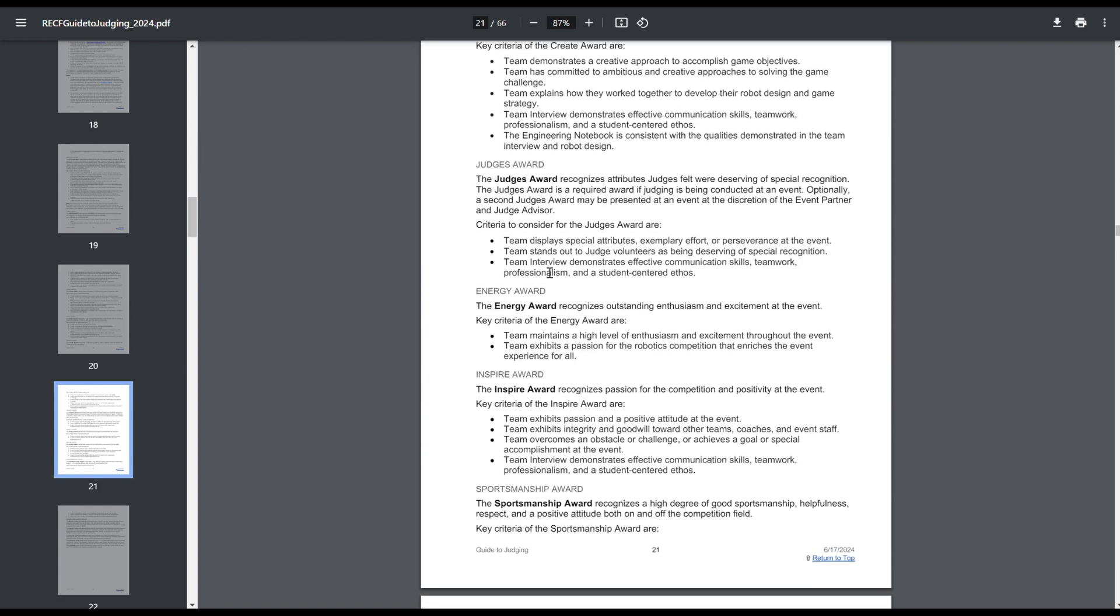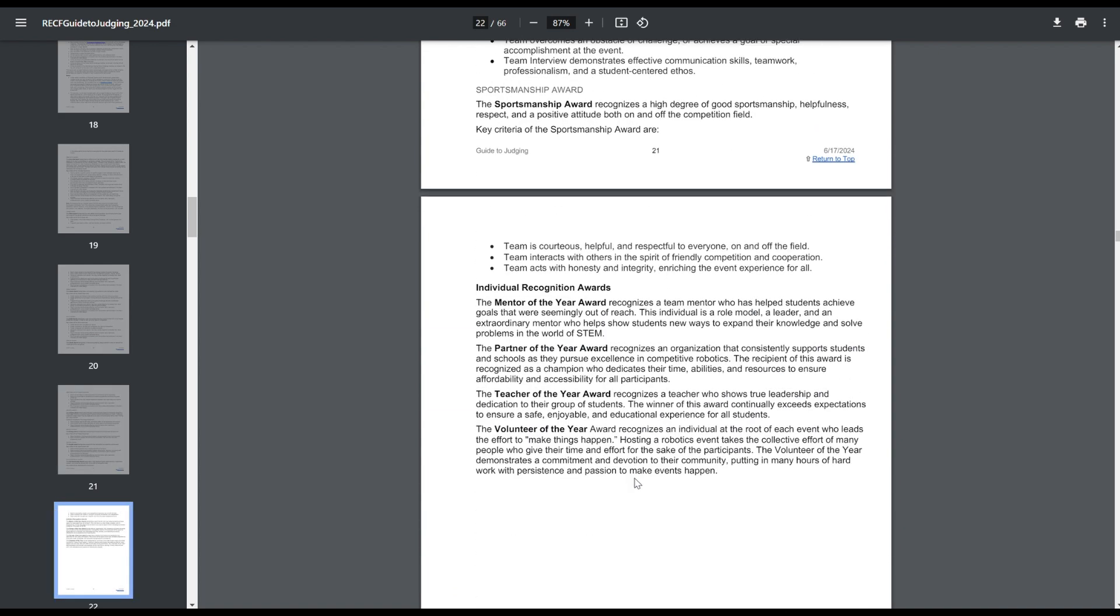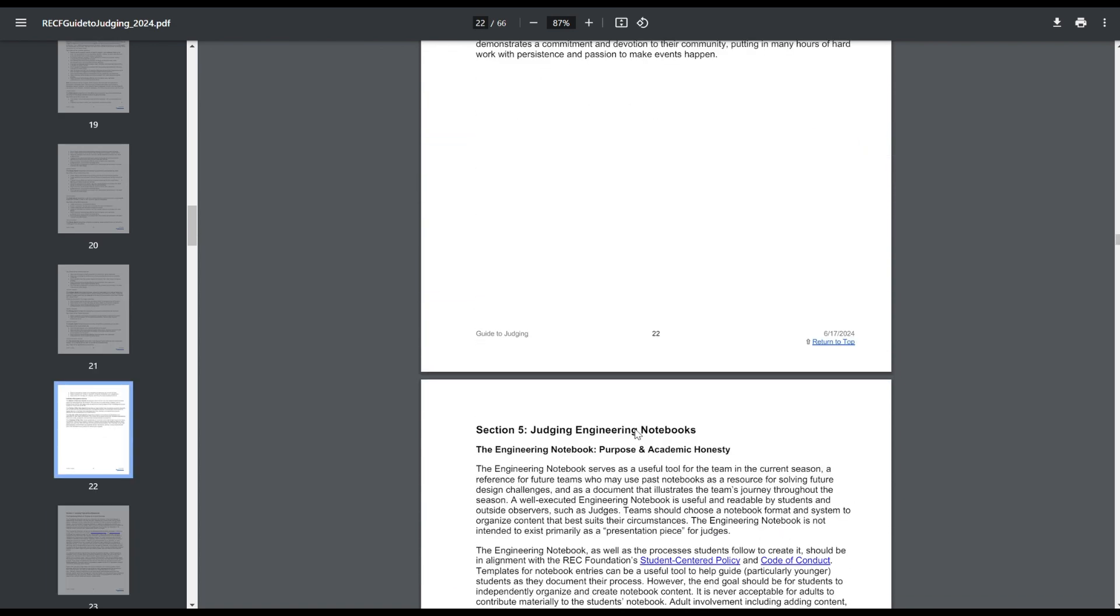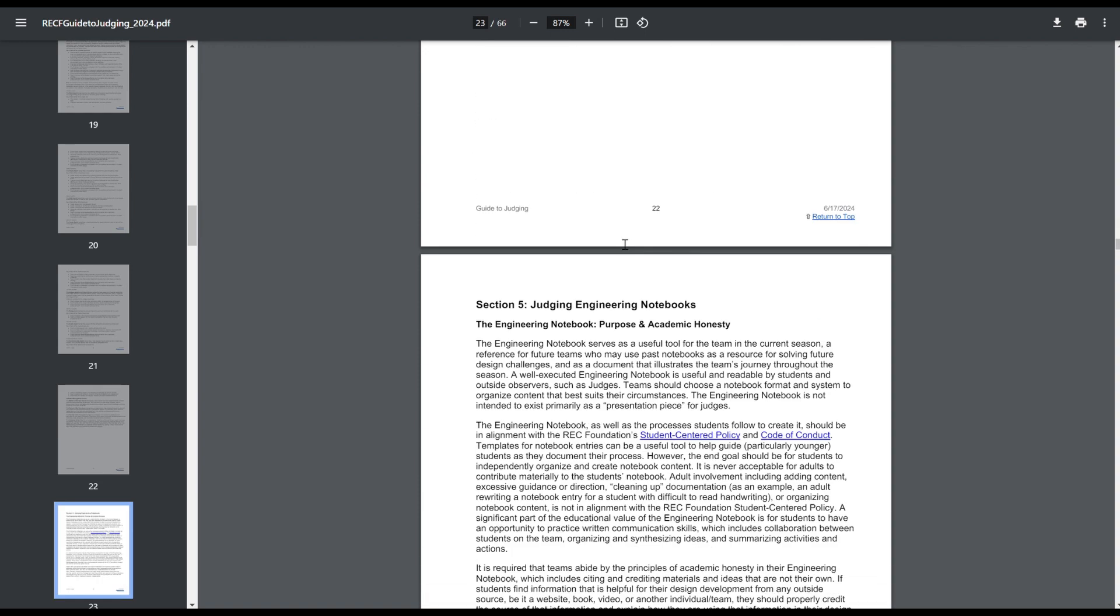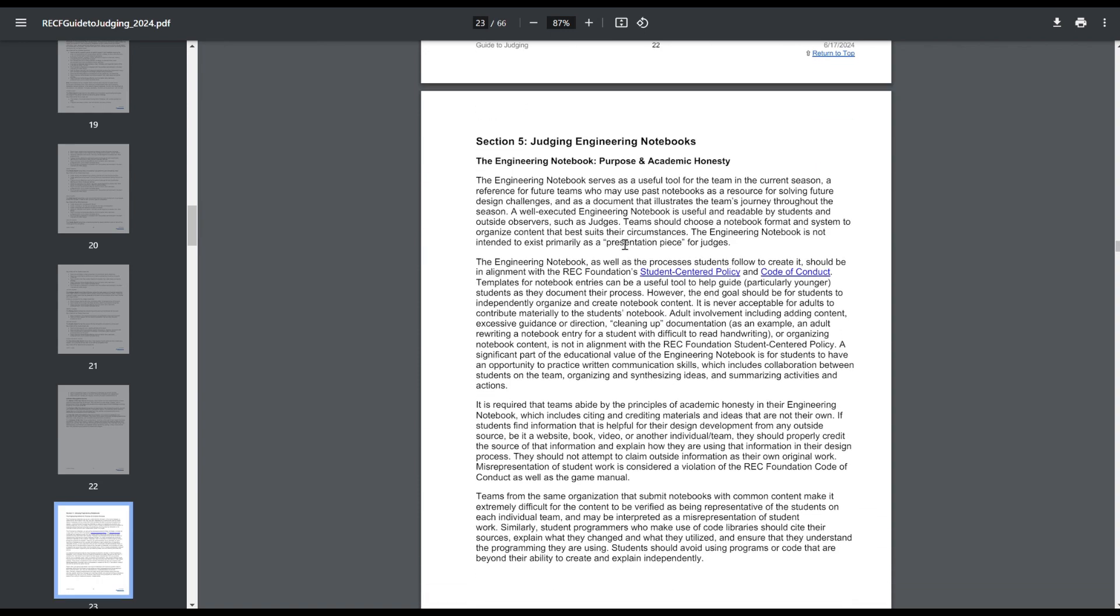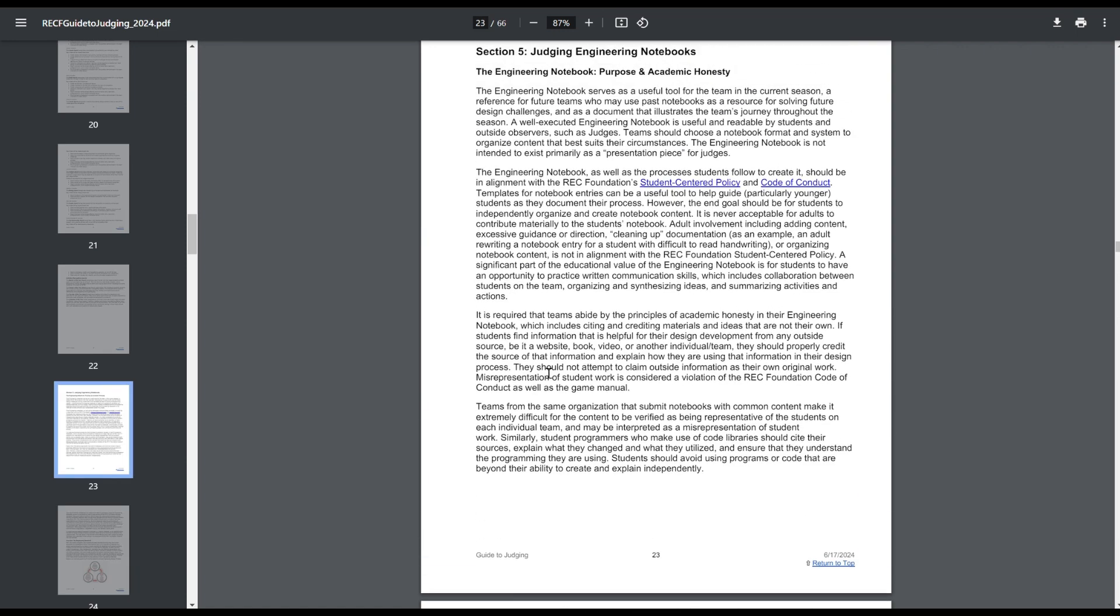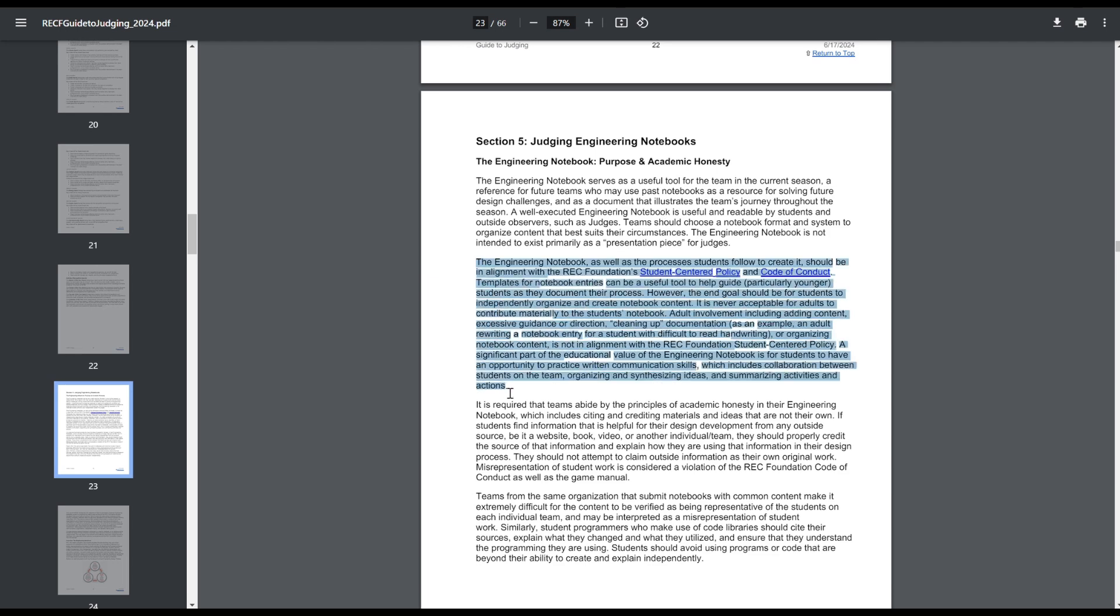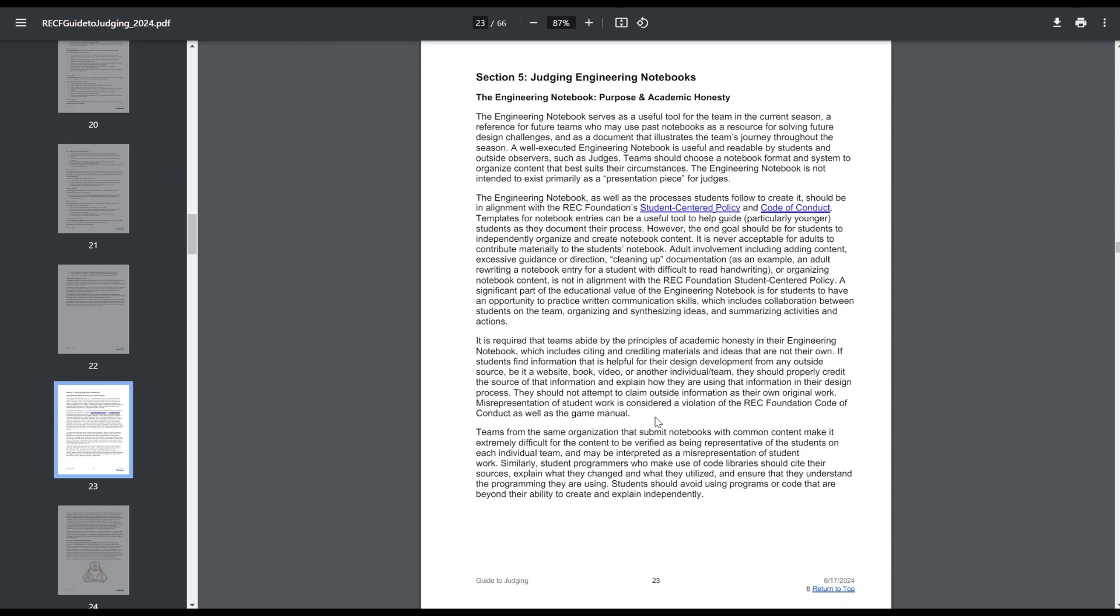Judges Award hasn't changed. Energy, Inspire, Sportsmanship haven't changed. And since these are not qualifying awards, they also aren't going to require engineering notebooks. So you can still win those awards. And those are just the individual awards, like I was talking about earlier, but students don't really win these. Now, engineering notebooks, this has changed a bit. This whole six-paragraph section is all new this year, so I'd recommend reading through it. Just the brief justification of it is, so, follow the code of conduct. Adults can't work on the notebooks.